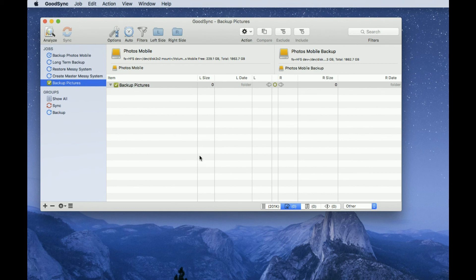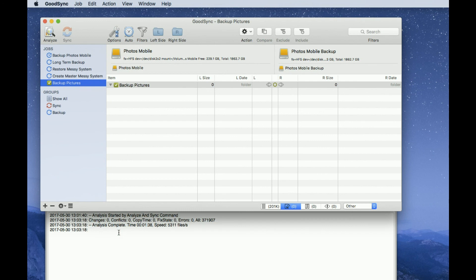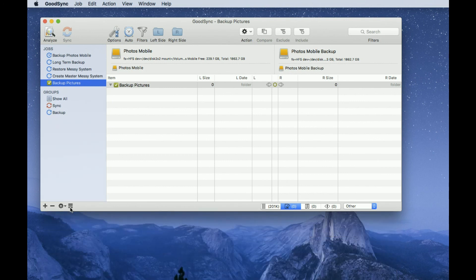Okay, that's finished now. It didn't find any differences because I've already backed it up recently. So if there had been any changes, we could look in here at the details of what's happened. And here it tells us the analysis started, any changes and errors, how many files they found, analysis complete. So that's a dialogue of what's going on.